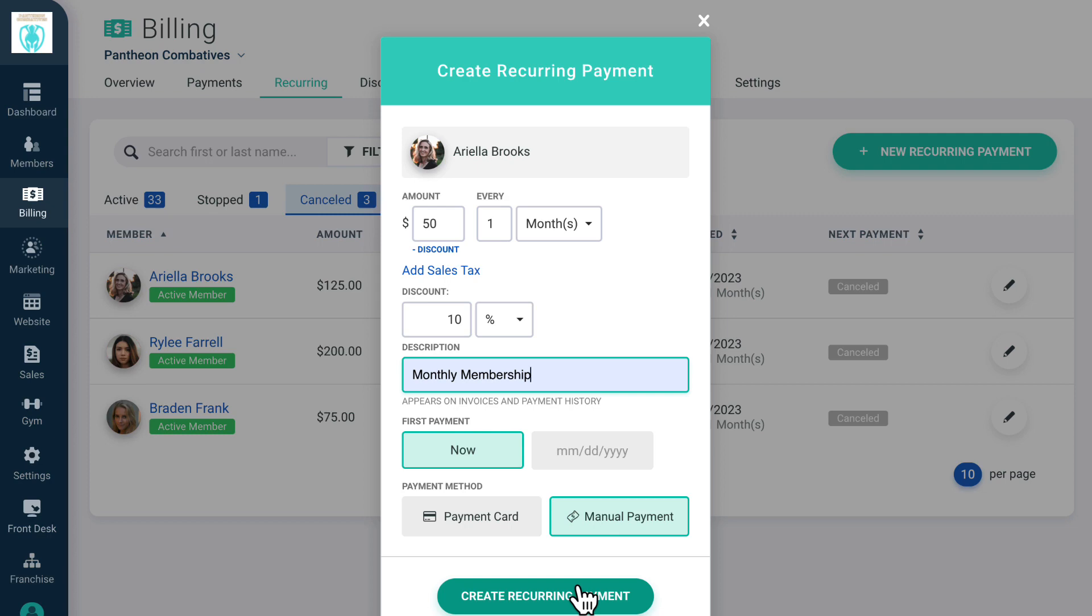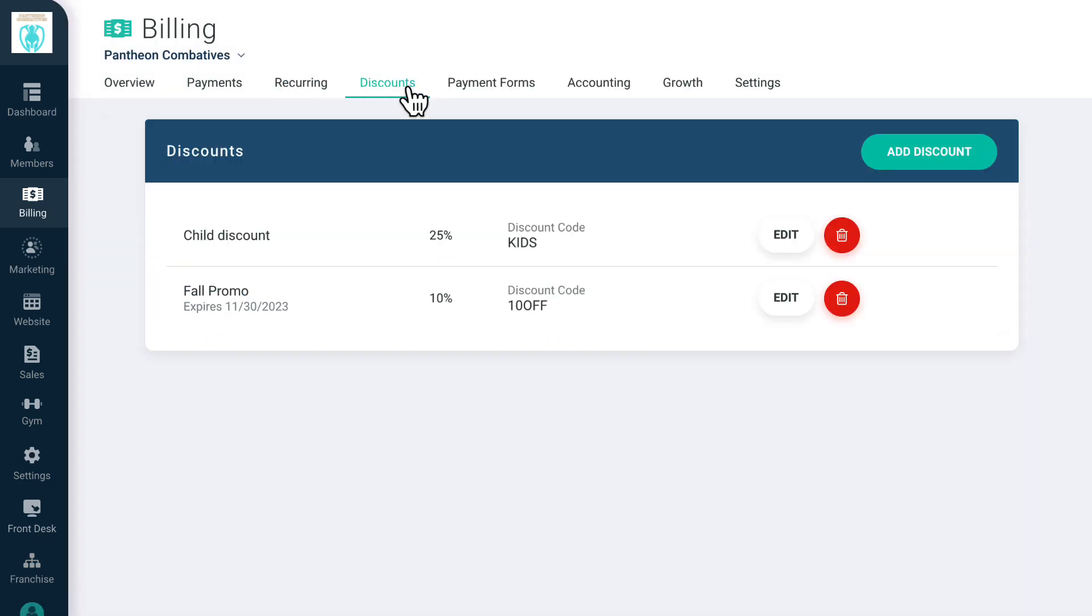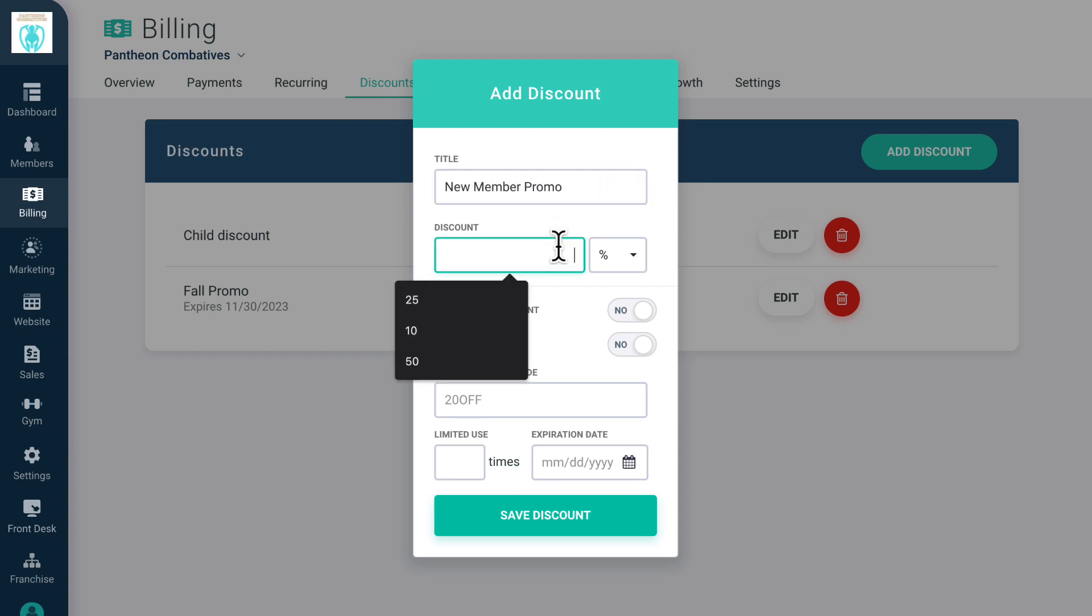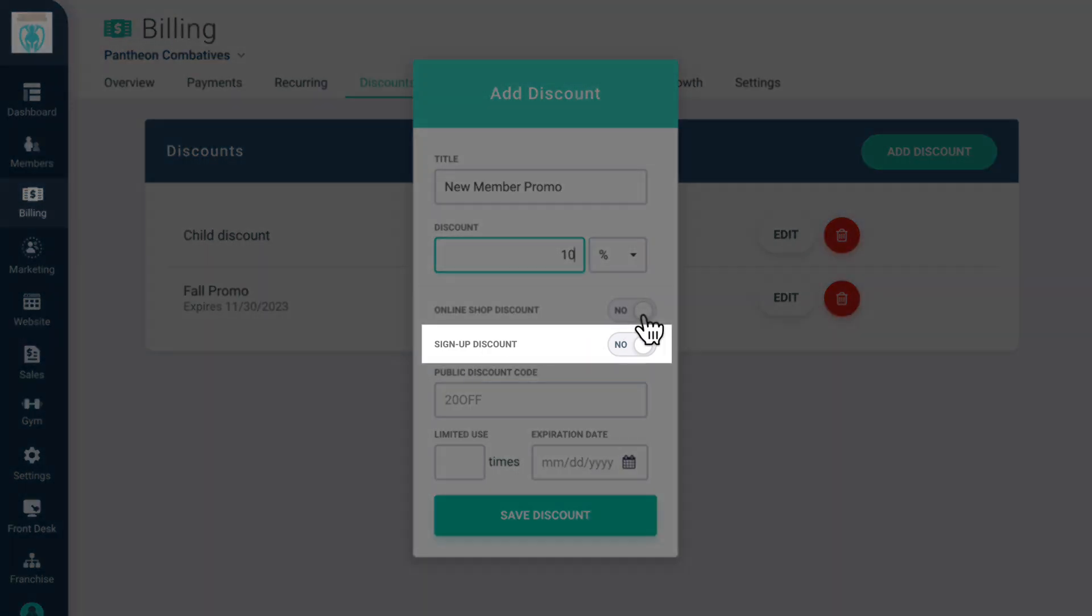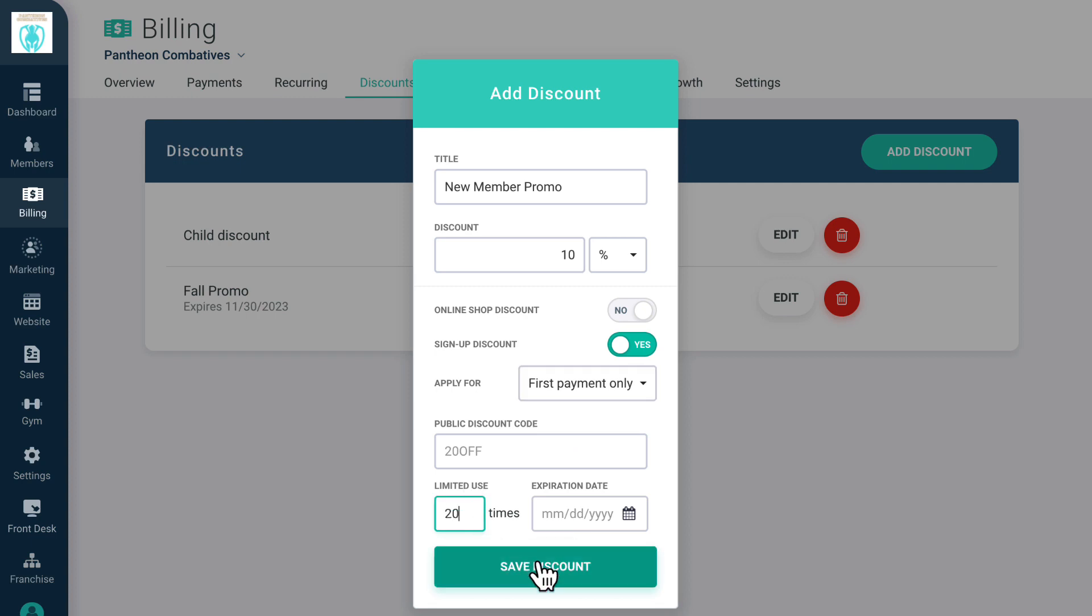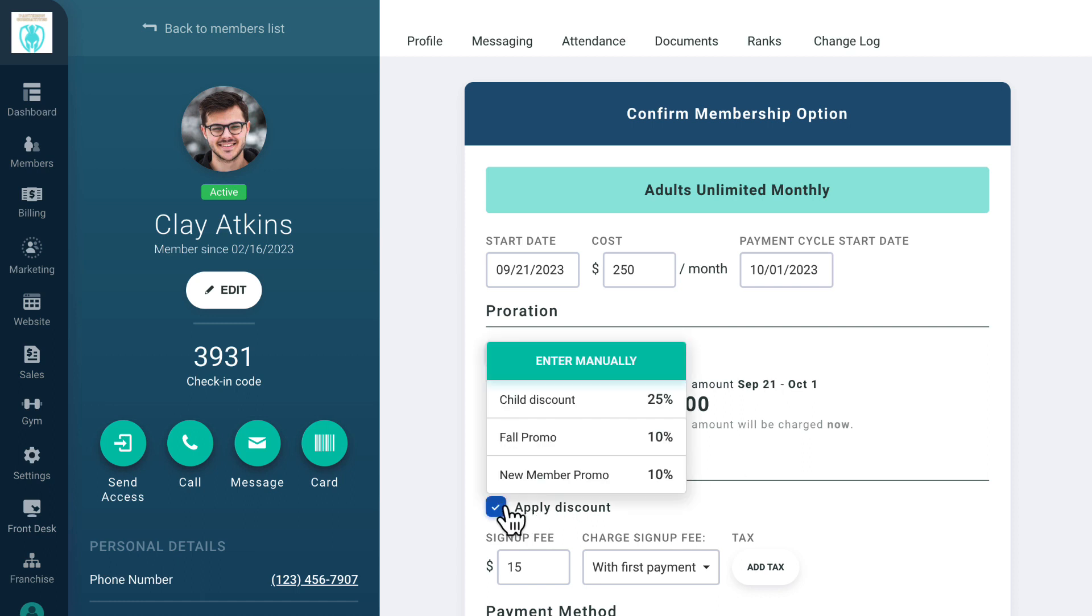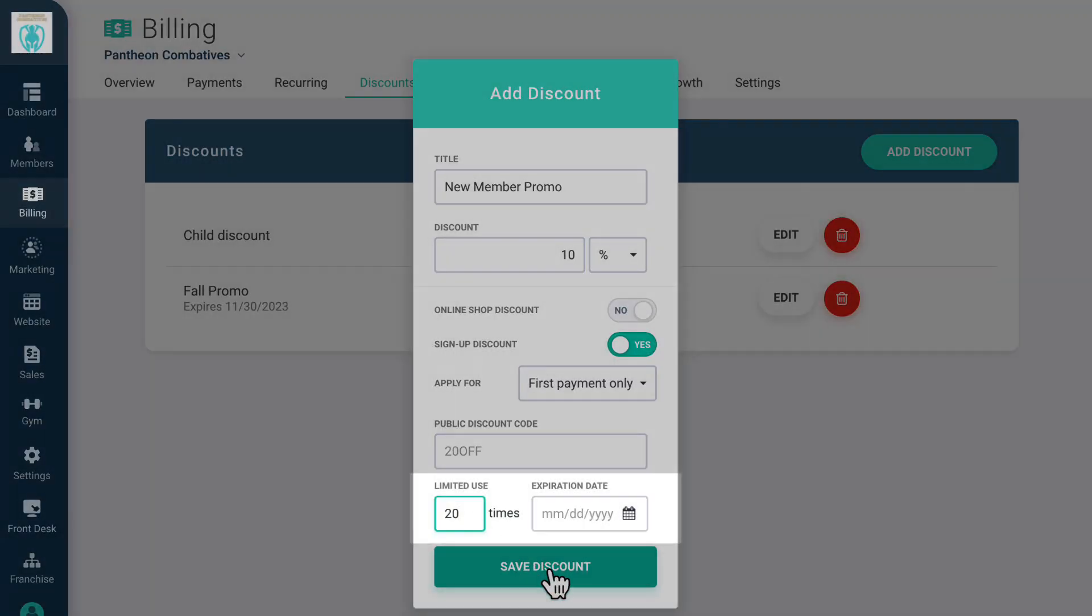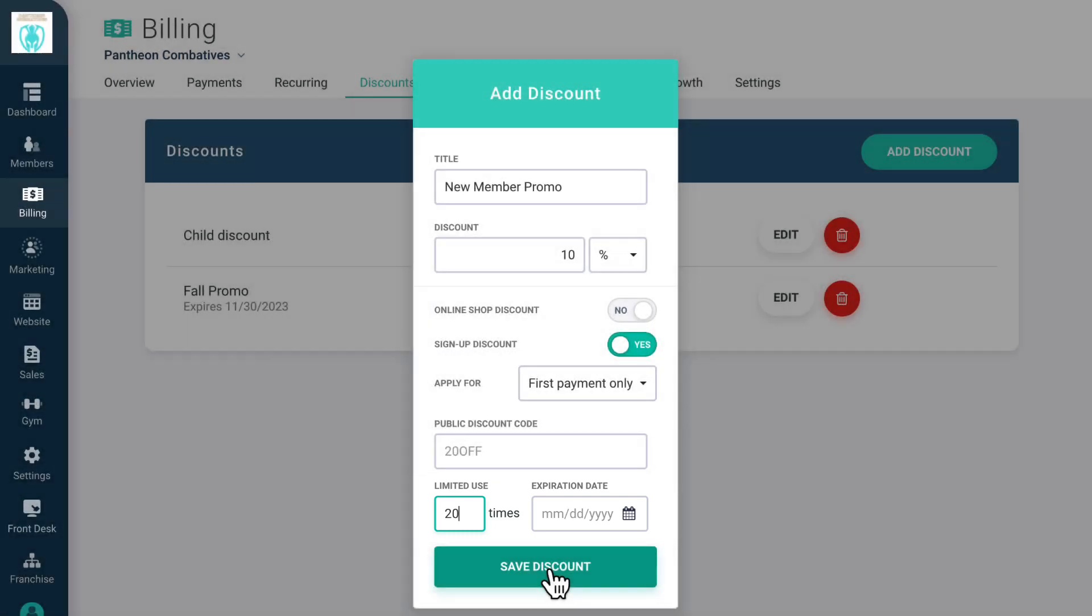On Discounts, you can create customized discounts for memberships or products in your online store. You can make these discounts available on sign-up or create a customized discount code for gym promotions. When you create a discount that's available upon sign-up, gym members will see this discount as an option when they create their account. If you create a discount without a public redemption code, the discount will show up as an option when your staff adds a membership to someone's profile. You can also set a discount to expire, either by making it available for a limited number of uses or by setting an expiration date.